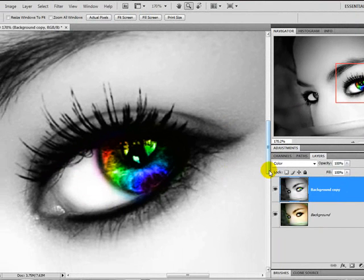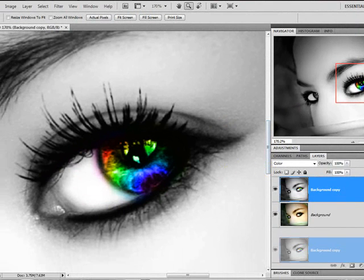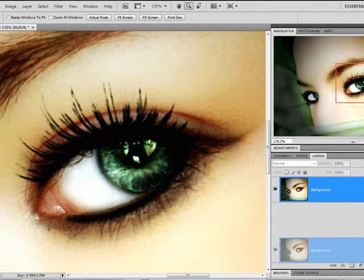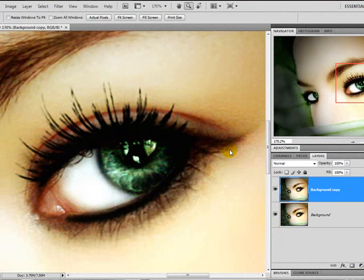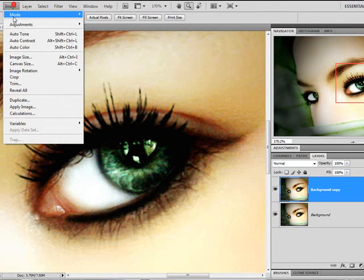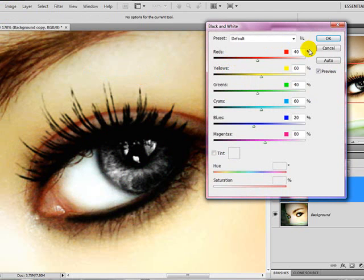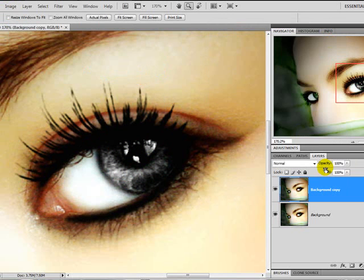So, first, I'm just going to unlink this background here. I'm going to show you how to do it. Okay, first, you're going to duplicate the background layer. Go to Image, Adjustments, Black and White. And click OK.